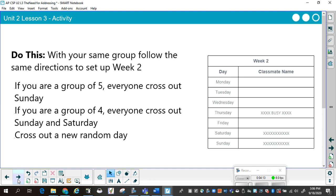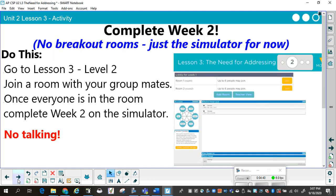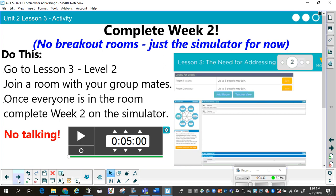When they came back, with the same group, I had them follow the same directions to set up week two. If they were a group of five, everyone crossed out Sunday; a group of four, crossed out Saturday and Sunday; and then they crossed out a new random day — it's not two random days, just something you were busy with. If you were a group of six, the only thing you did was cross out which day you were busy. Then you needed to complete week two — no breakout room, just the simulator for now.